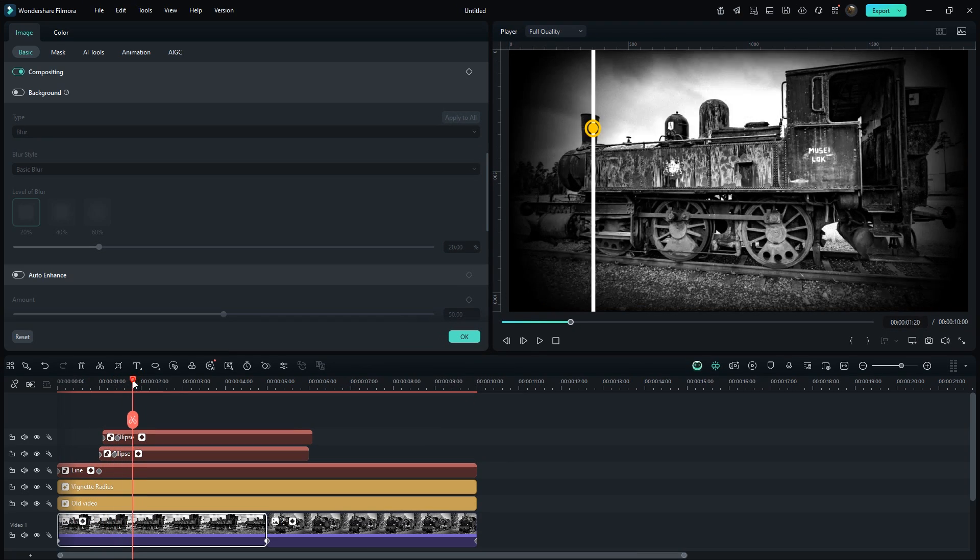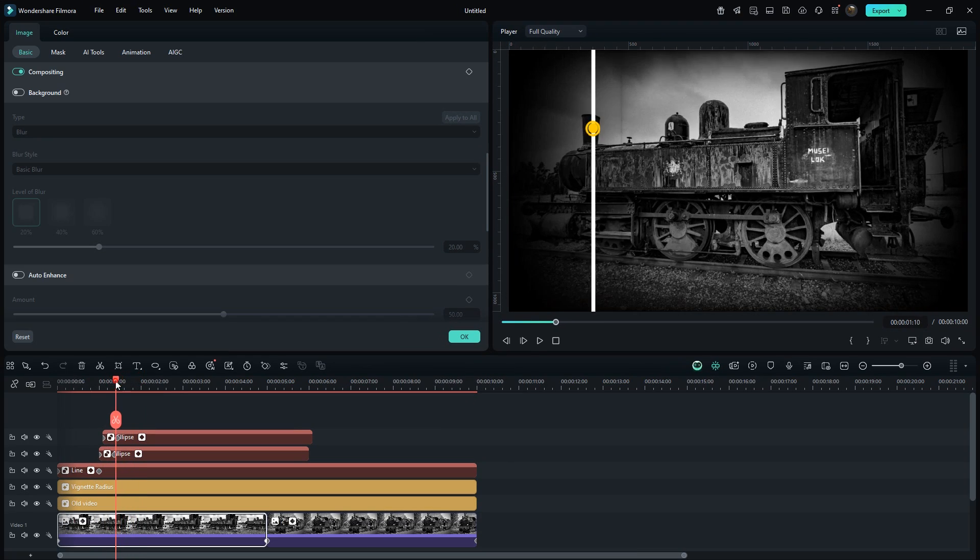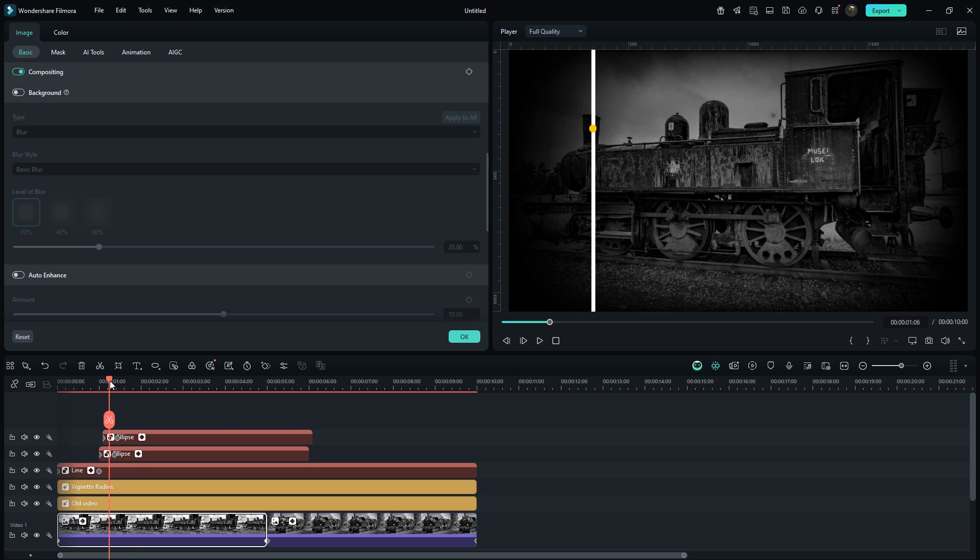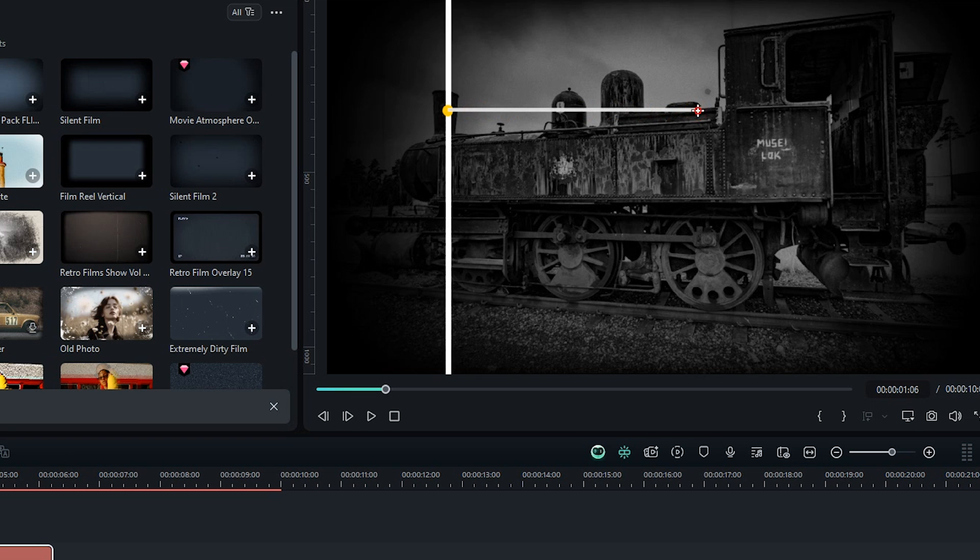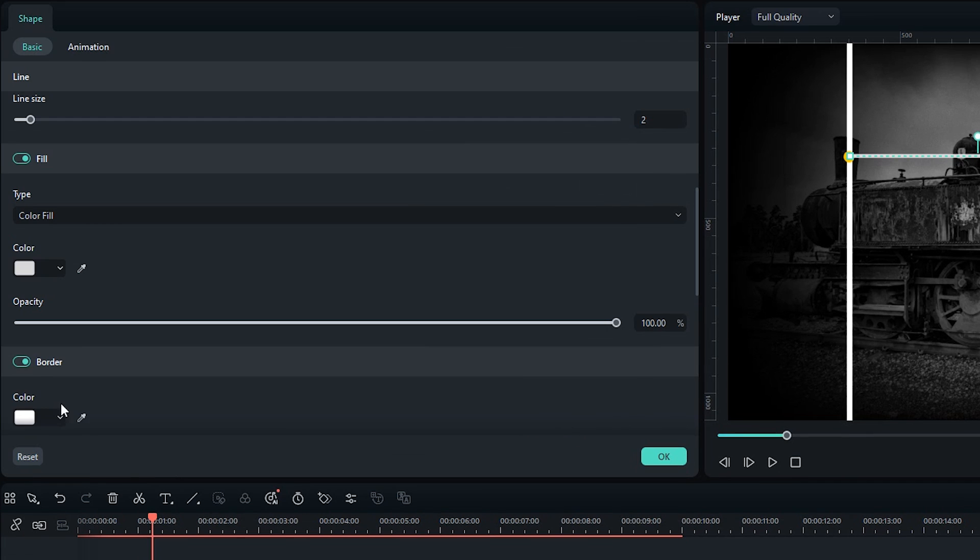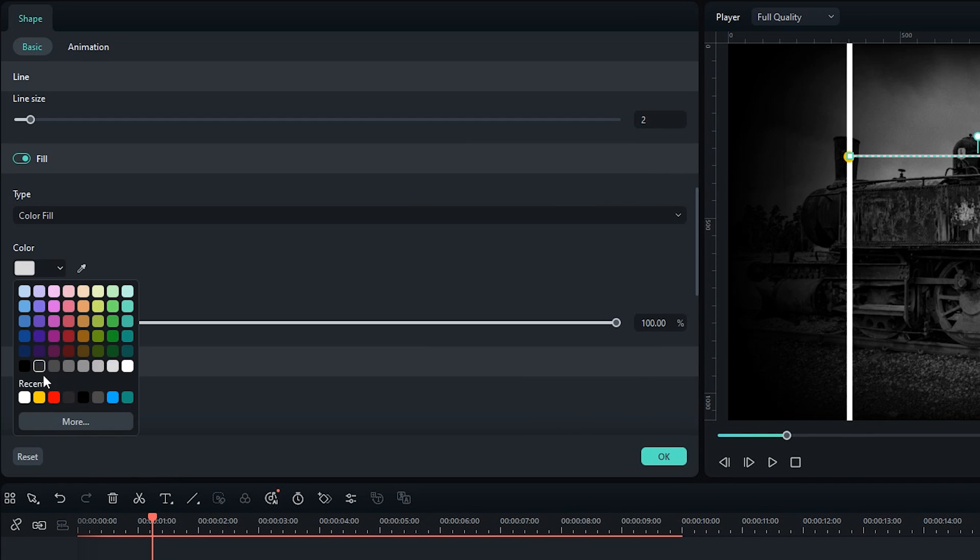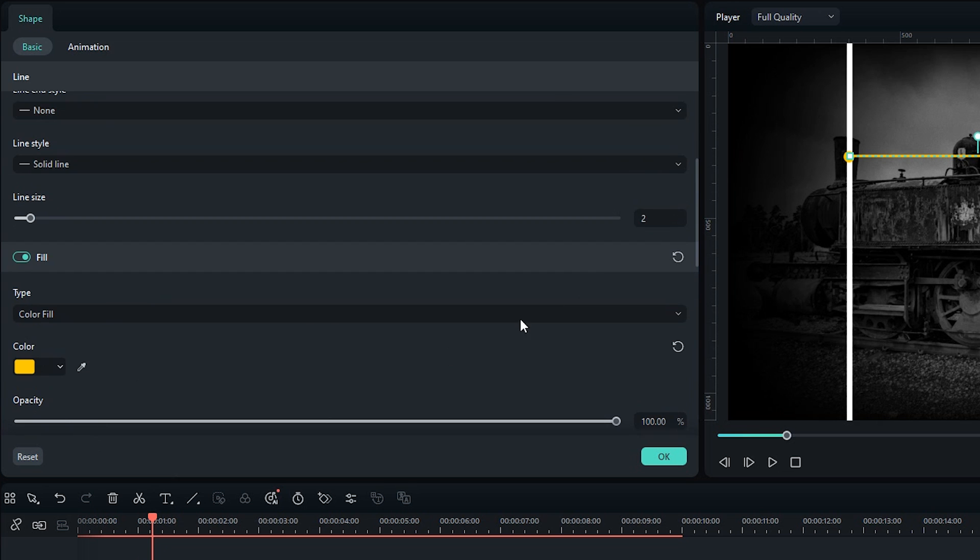Now move the playhead to around 1.6 seconds and draw a horizontal line. Like before, disable the border and set the fill color. Keep the line thickness at 4.